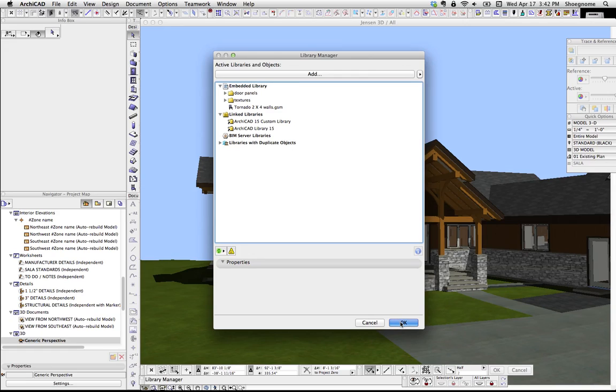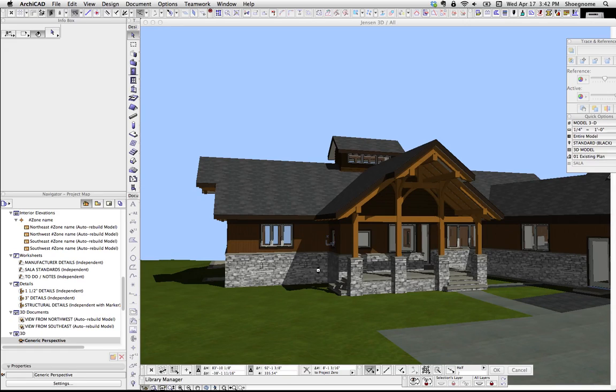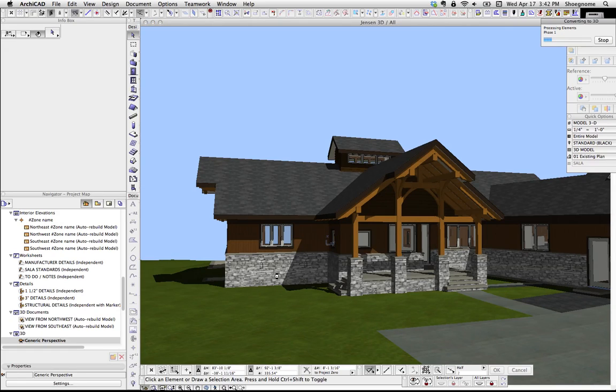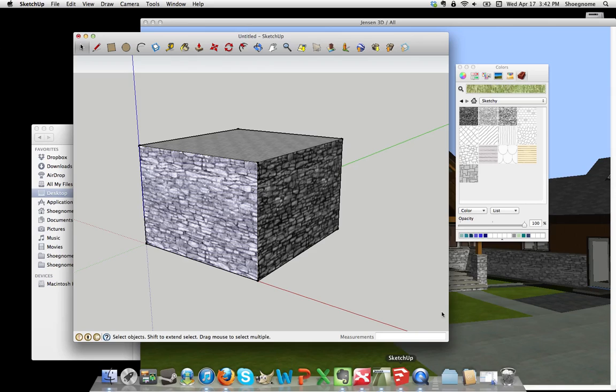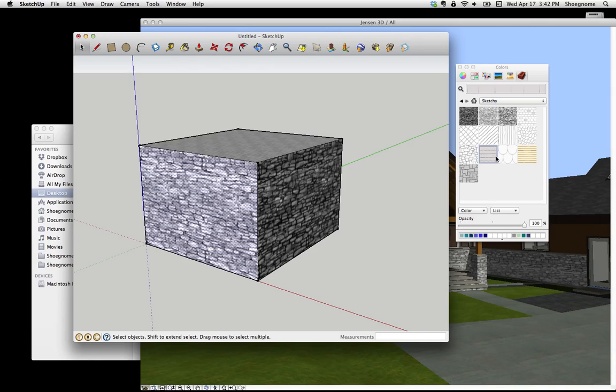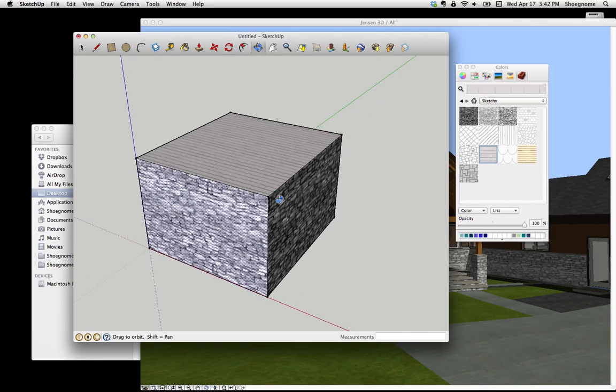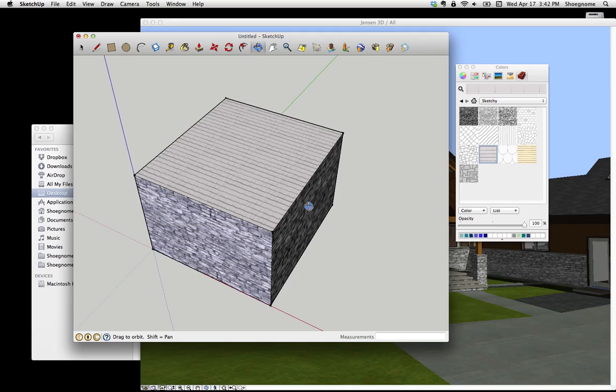So there you have it. We quickly just stole a JPEG from SketchUp and brought it into ArchiCAD. You can imagine if we did that for a lot of materials, we could get this whole model looking nice and sketchy,